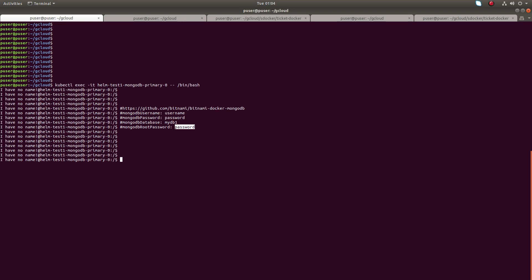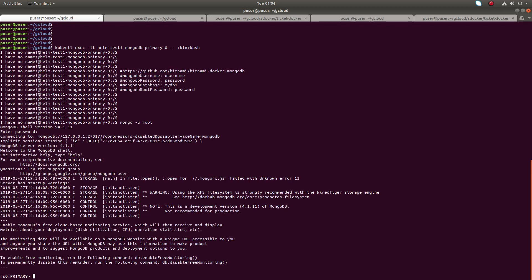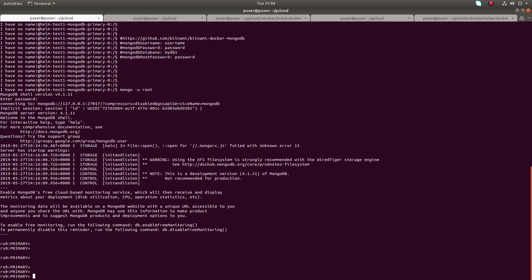Let me access the MongoDB shell. You can type mongo, then hyphen u, then root — the first time trying to log in as a root user. Press enter, then you need to enter the password, which is the MongoDB root password.